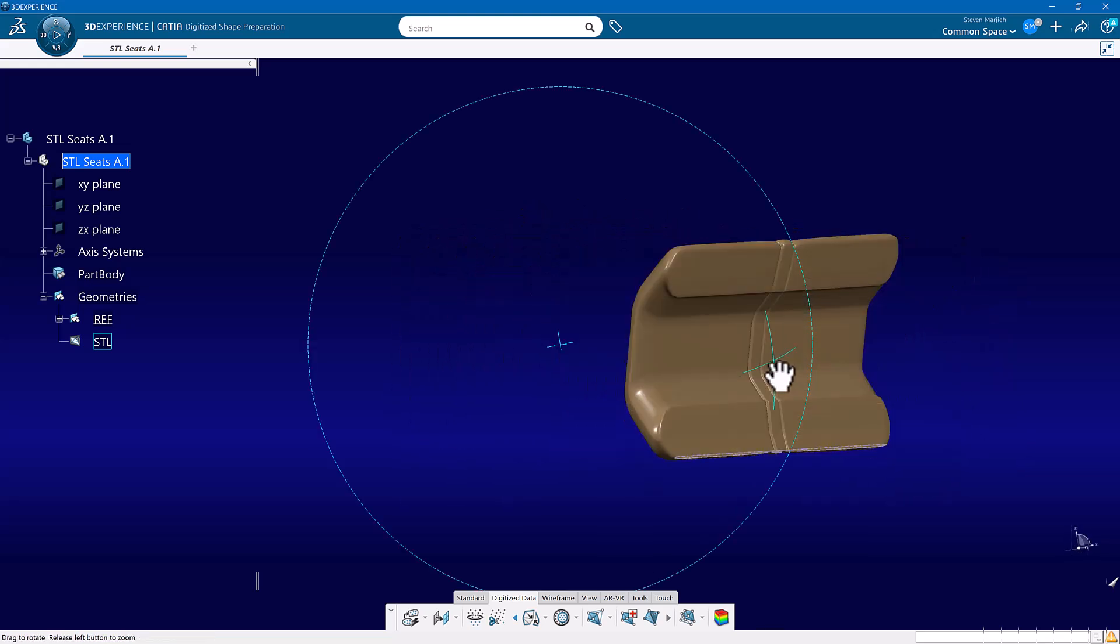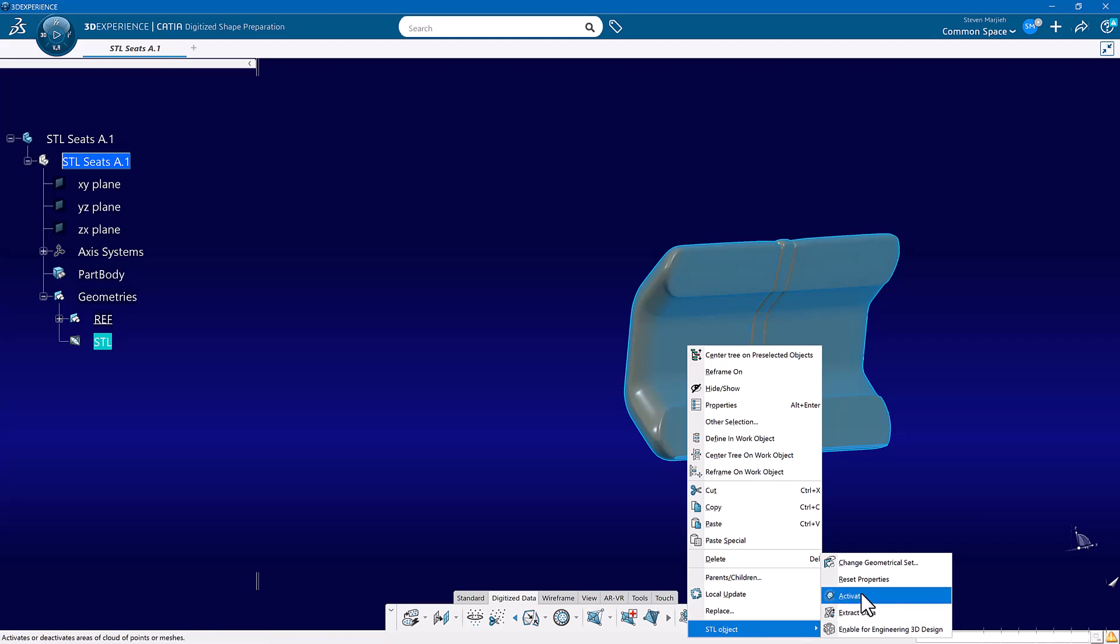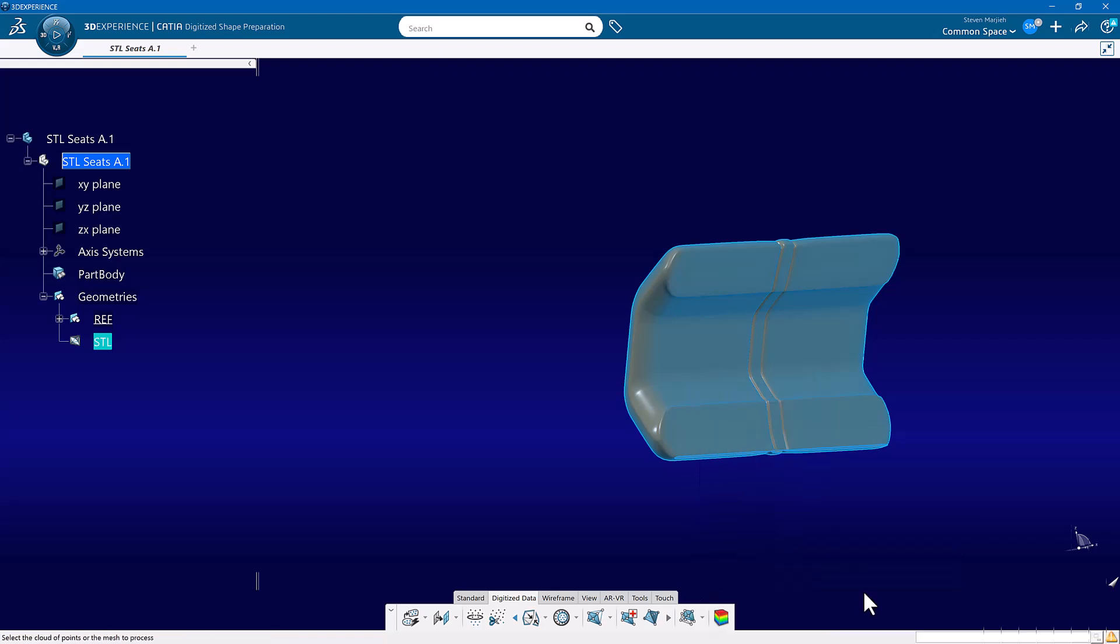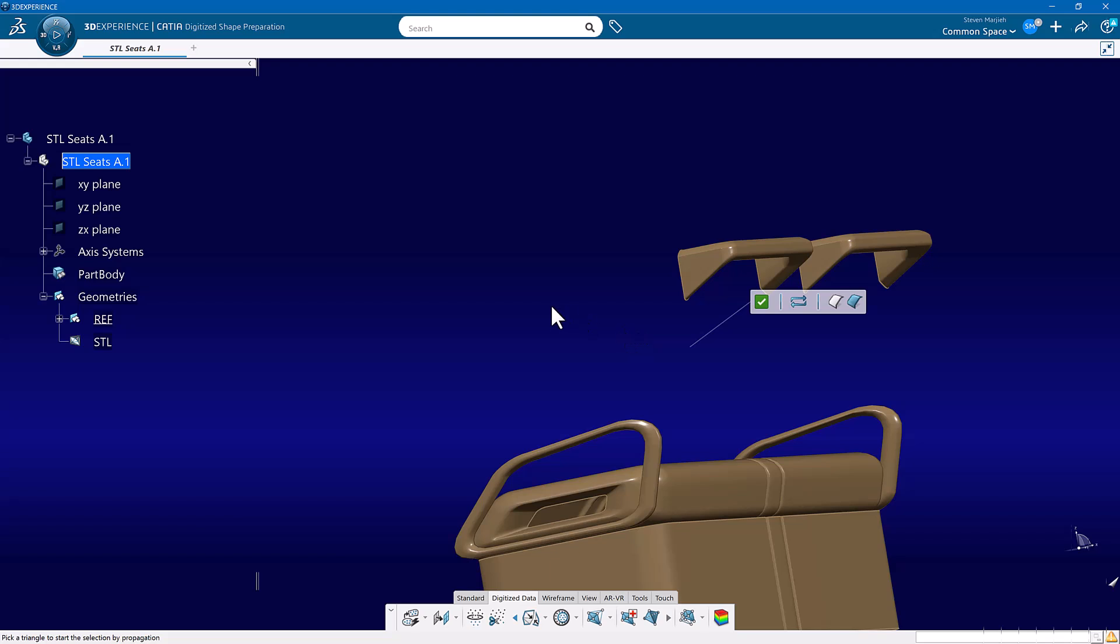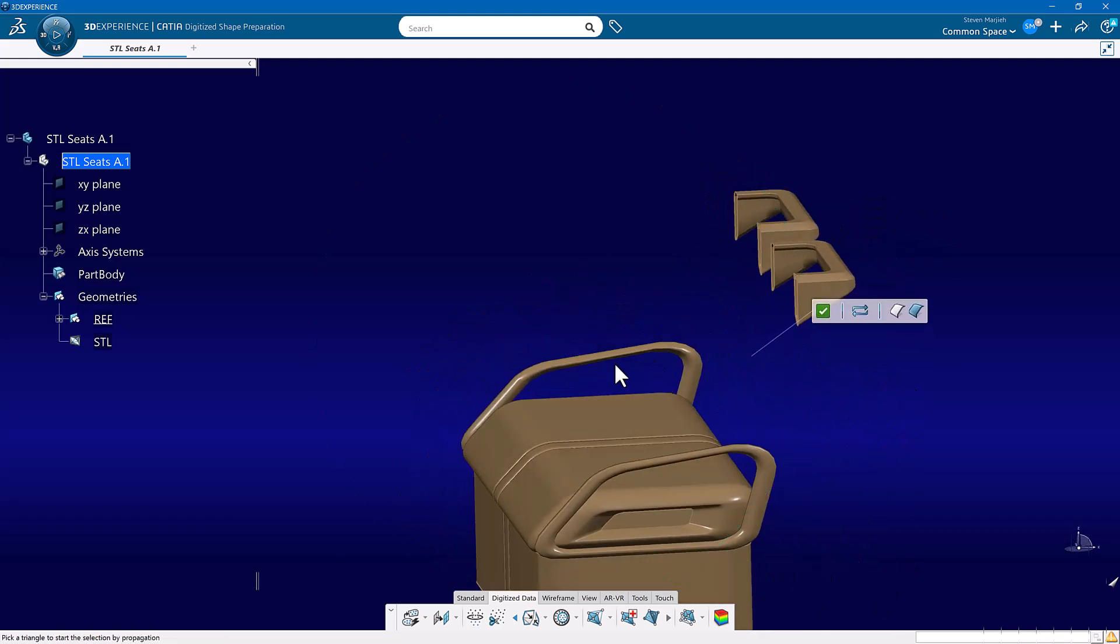One more time. I'll right mouse click. Object or STL object. Activate. I'm going to swap. What do I want to work on now?